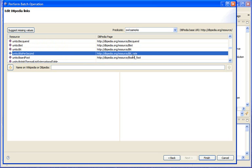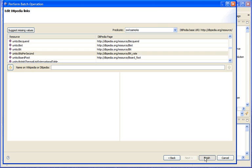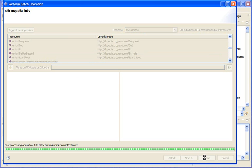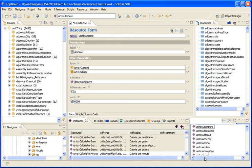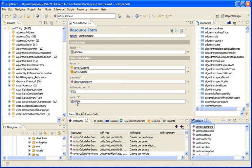Okay so we now can assign all those additional triples and now we have at least a good starting point that has linked all our units to DBpedia. If all the ontology builders would do that we would suddenly have a much better semantic web.